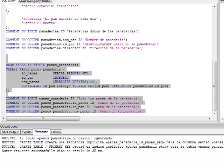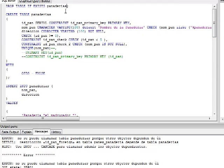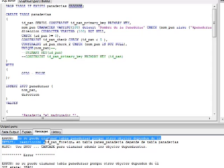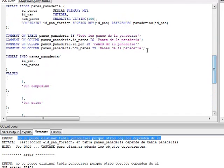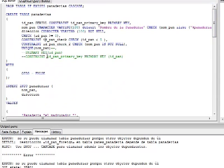Antes de agregar datos necesitamos colocar CASCADE en el DROP TABLE, porque sin esa palabra clave no se puede borrar la tabla Panaderías si tiene objetos que dependen de ella — en este caso la tabla PanesPanaderías con su restricción foránea referenciada. Al colocar CASCADE, va a borrar también todas las dependencias de la tabla padre.